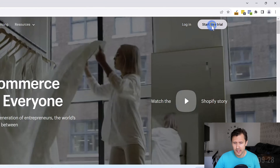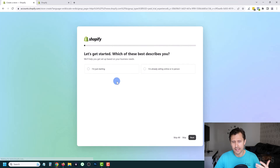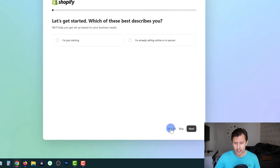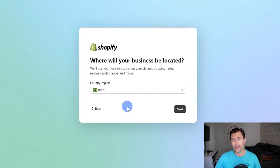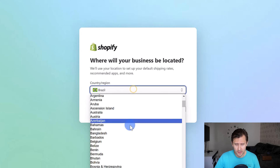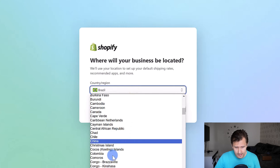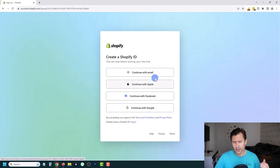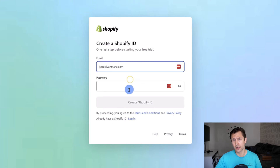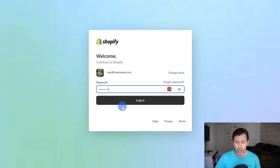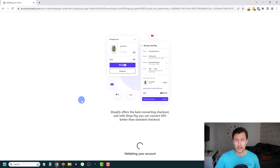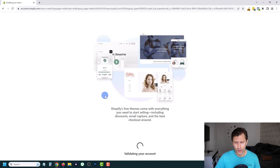Click on start free trial and fill in some blanks. You can click skip all, then select the location of your business — this is important for later when you set up payment processors. I'm going to select Canada and click next. You can continue with email, Apple, Facebook, whatever you want. I already have an account so I'm just going to log in, and Shopify will validate your account.